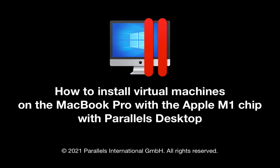I hope you have enjoyed this short video showing the installation of two virtual machines on the MacBook Pro with the Apple M1 chip in the recently released Parallels Desktop 16.5. Thanks for watching.